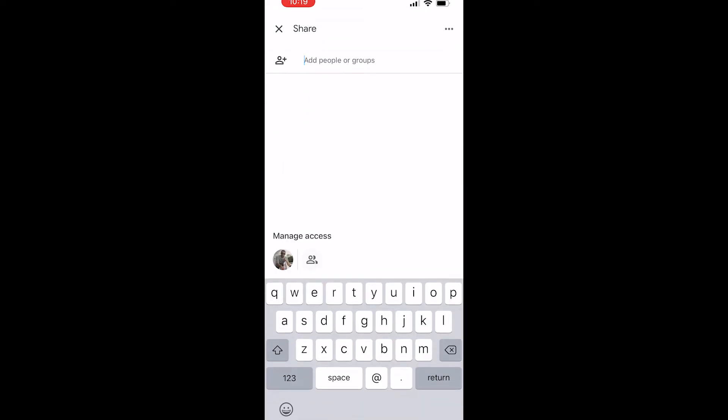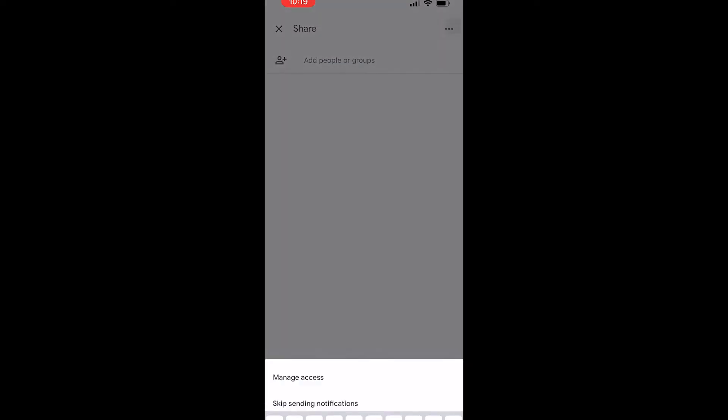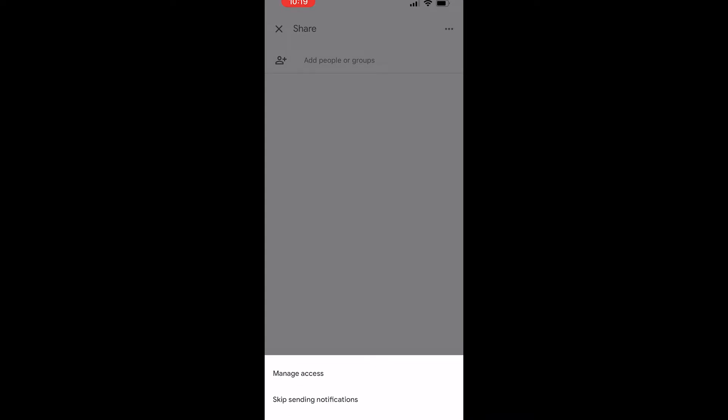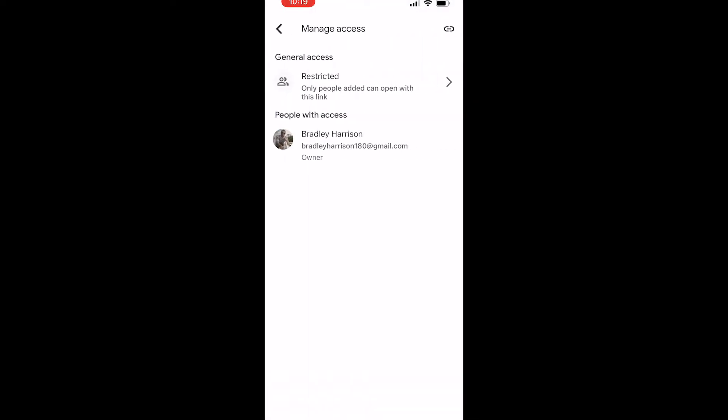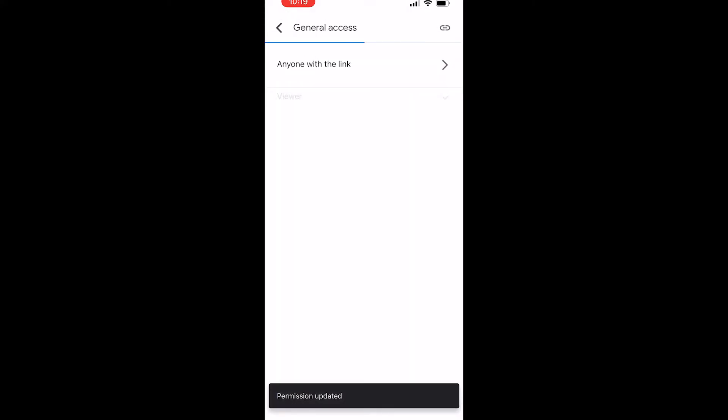Once you've done that, you should see General Access. Go ahead and change that to Anyone with the Link, and then go to the top right-hand corner again and that should copy the link.